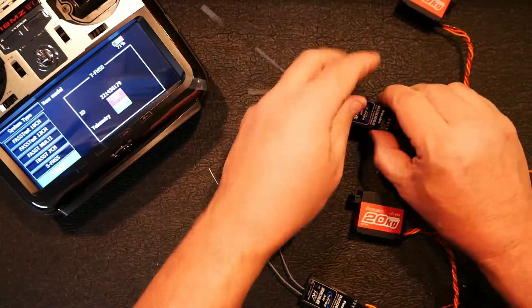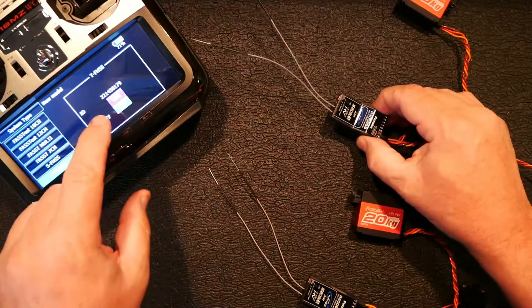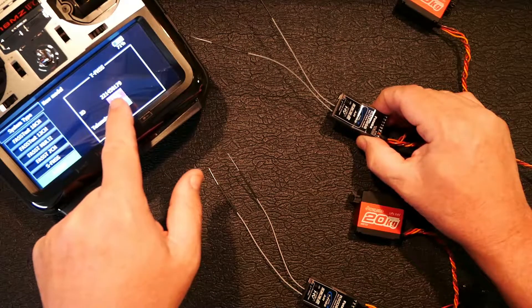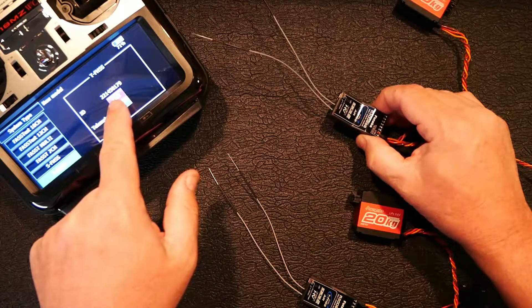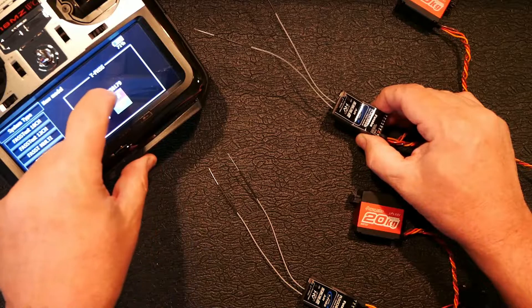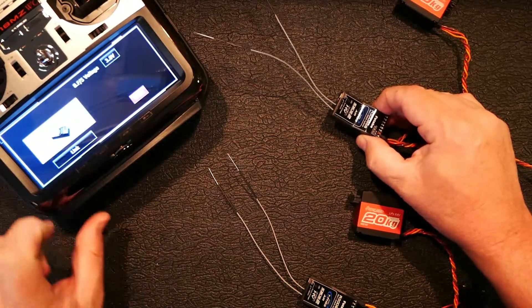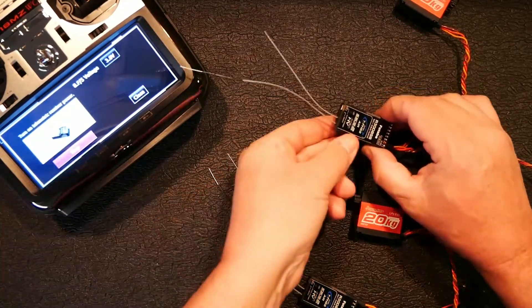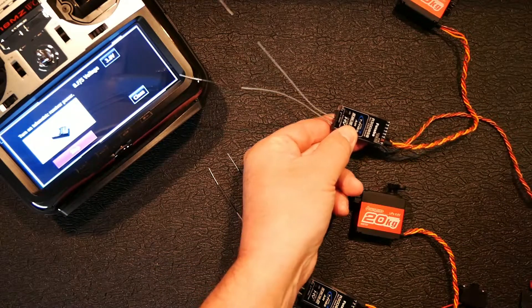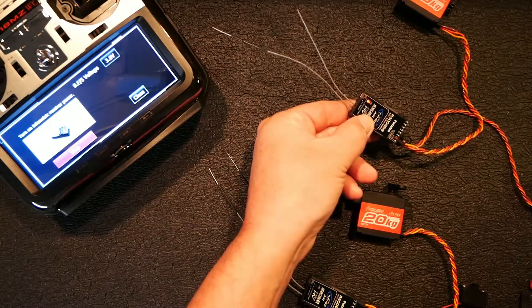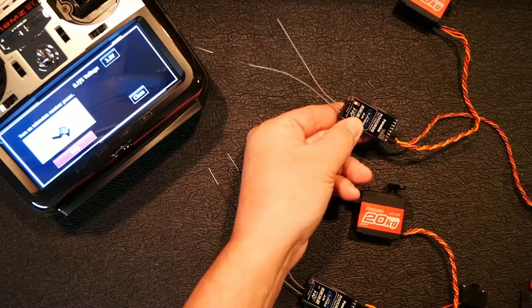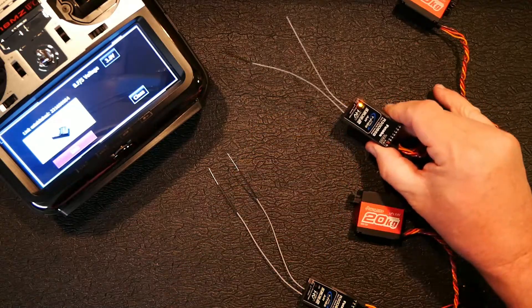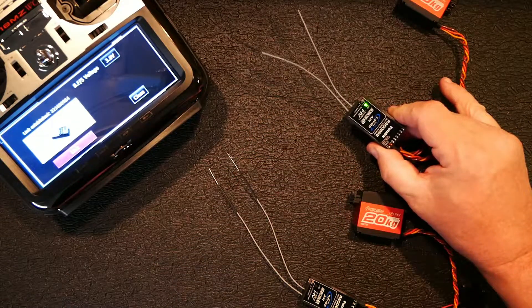And we're going to do the same thing for this one right here. We're going to hit link again. Even though you'll see it's got an ID number right there, we're going to hit it again. We're going to hit link. Turn this bad boy on here. And we've got the flash. And we go green.